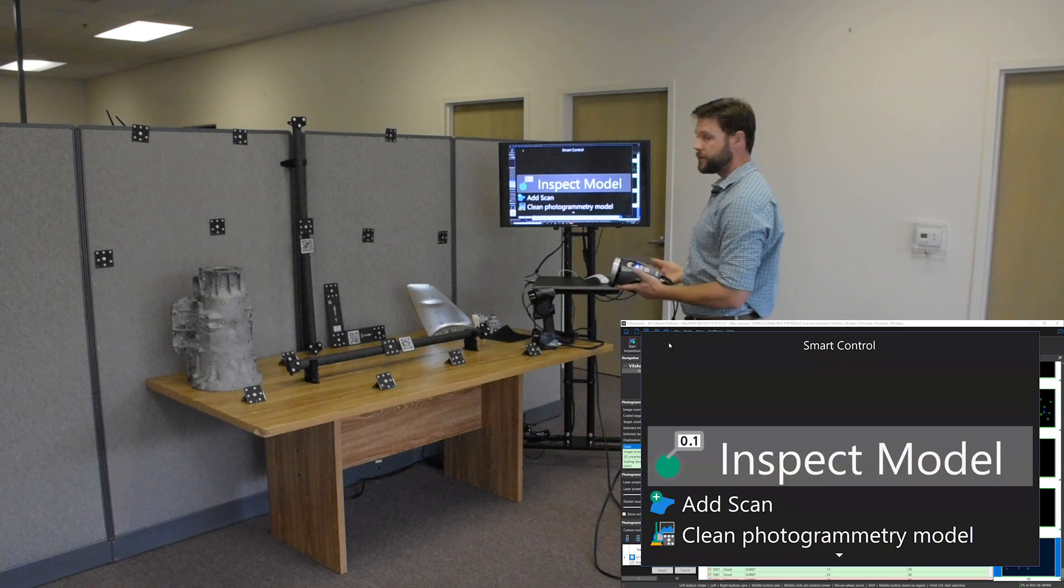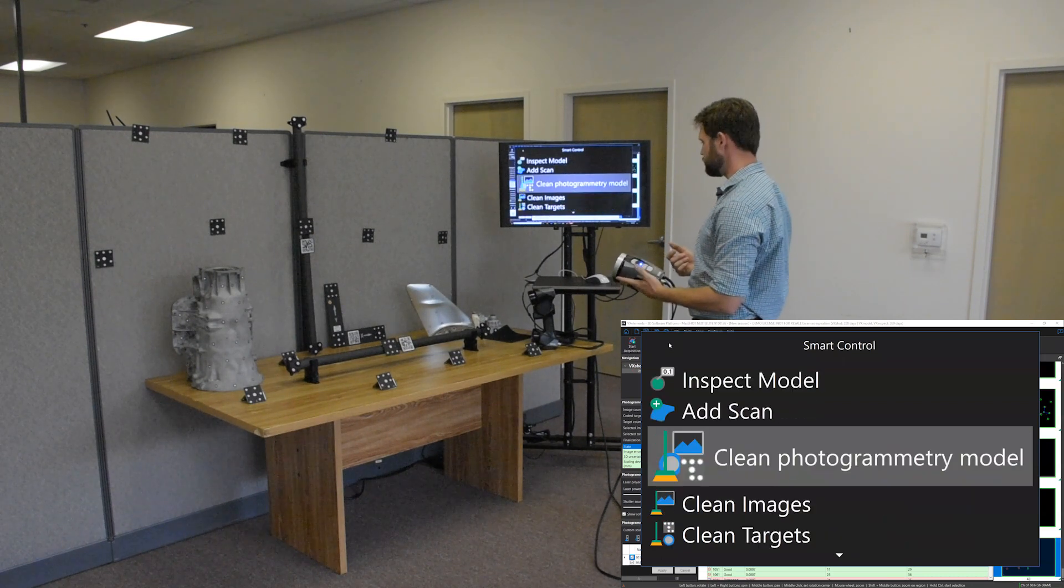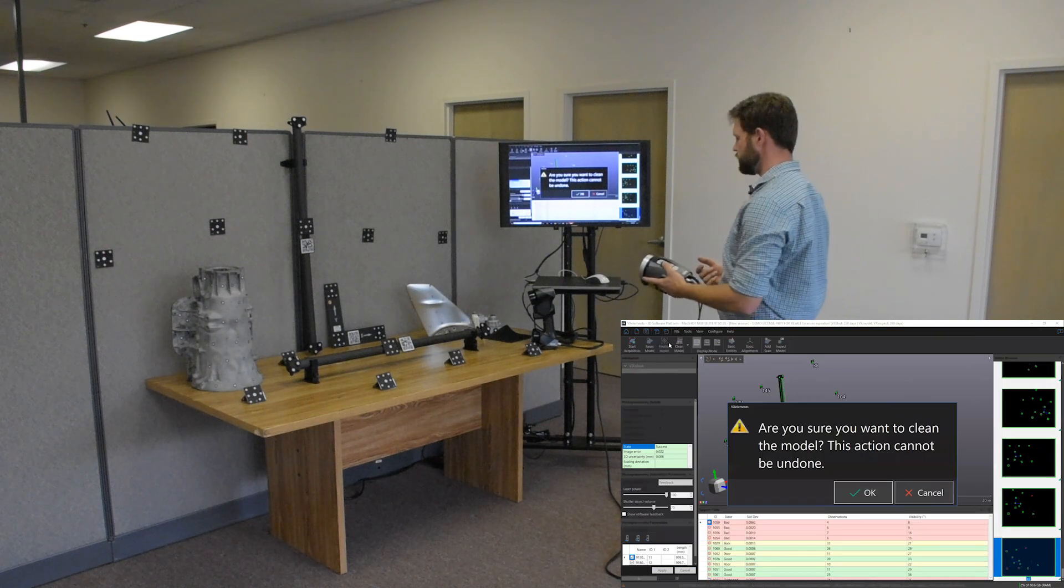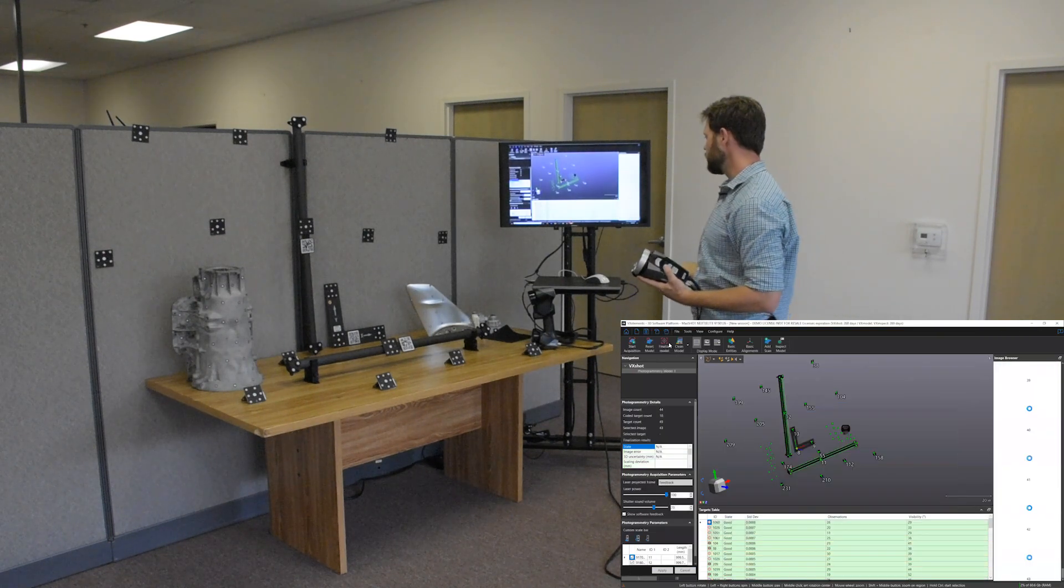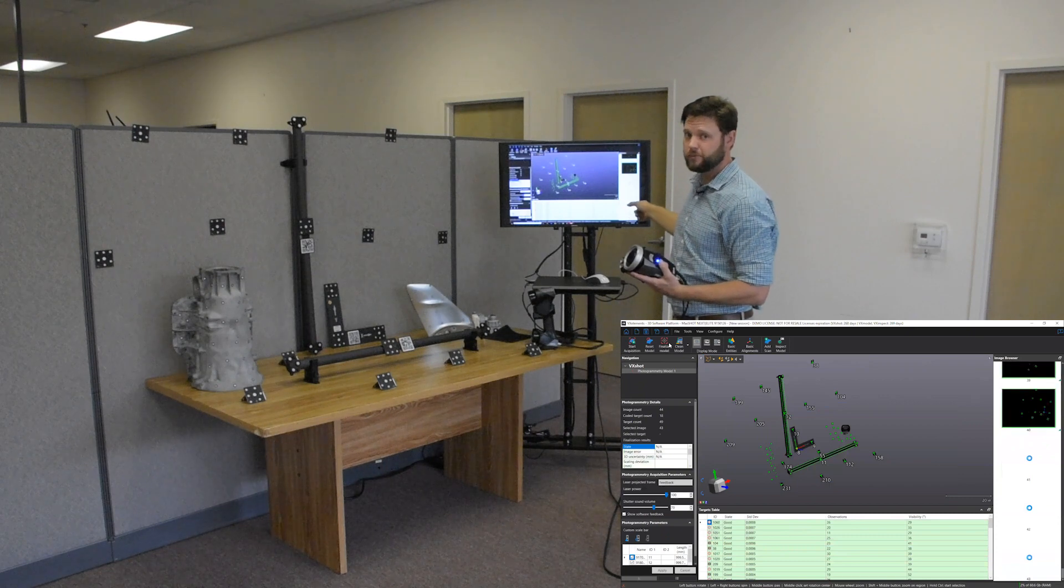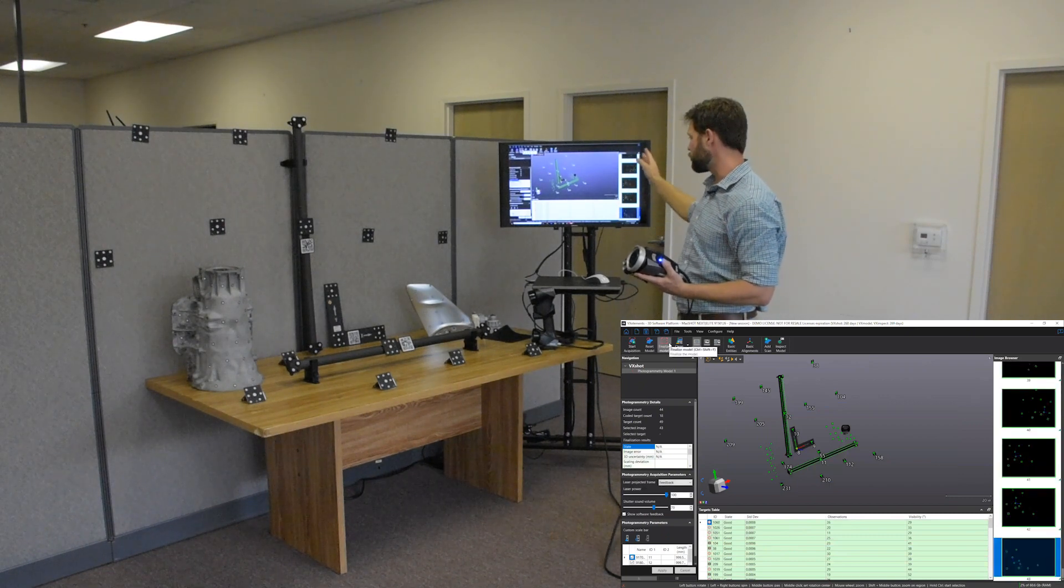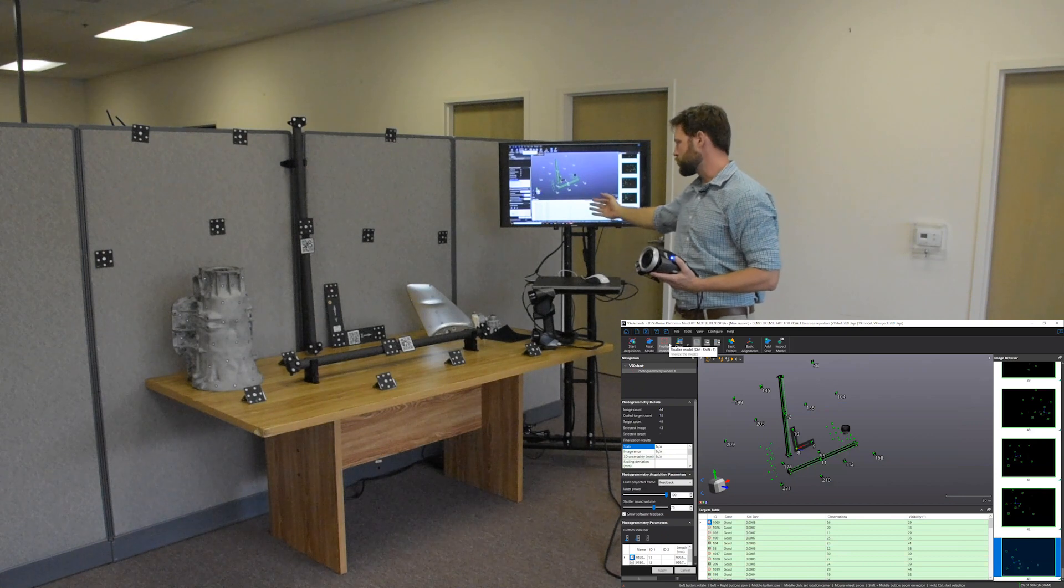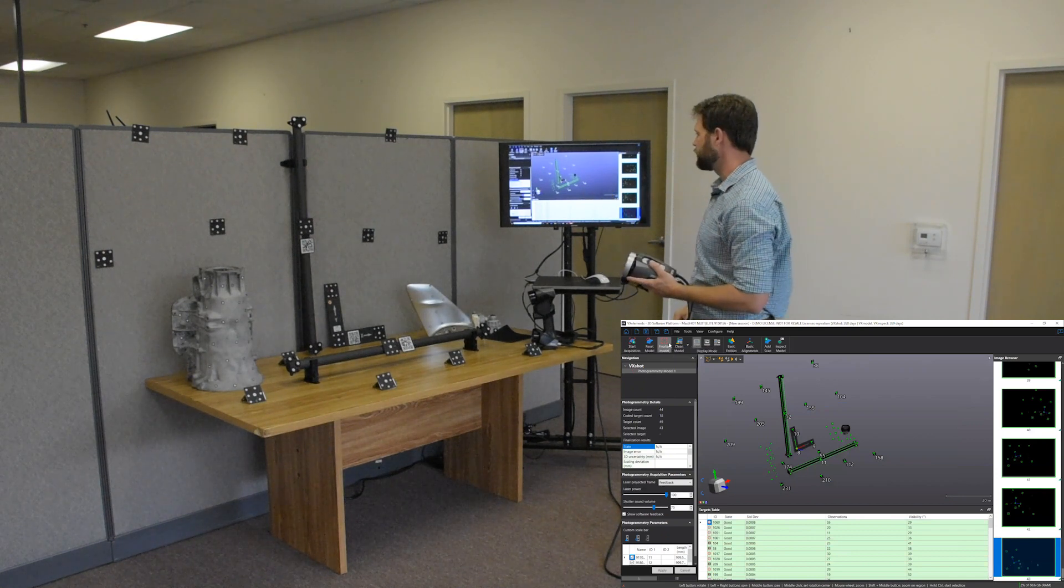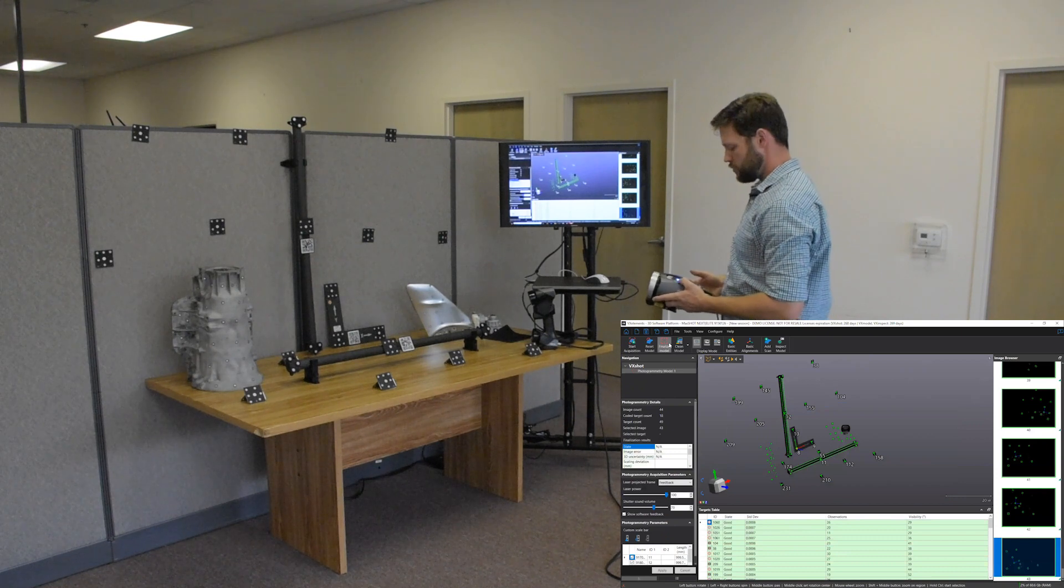So what we're going to do is we can go right here on the screen, or we can go back into our menu and I'm going to go down to clean photogrammetry model. So what this is going to do, I'm going to say okay, is it's going to get rid of bad frames. I don't think we had any, but if you did take a couple of bad shots, it'll go through and clean those. It's also going to get rid of all of our bad points and recalculate our model. So we're pretty much ready to go.